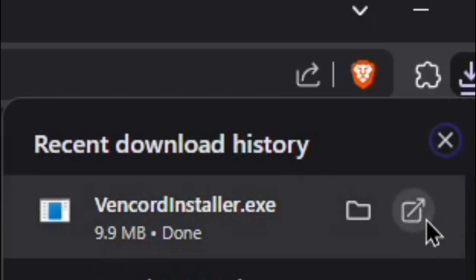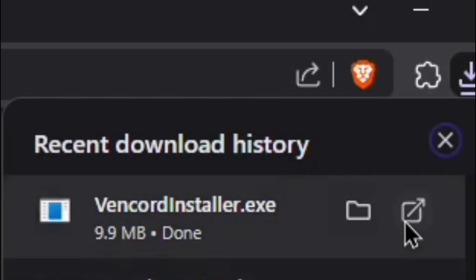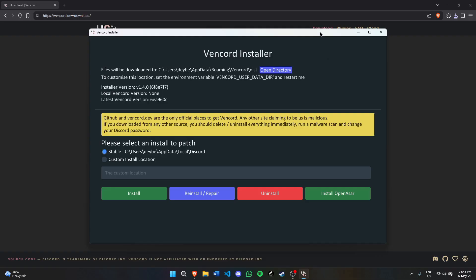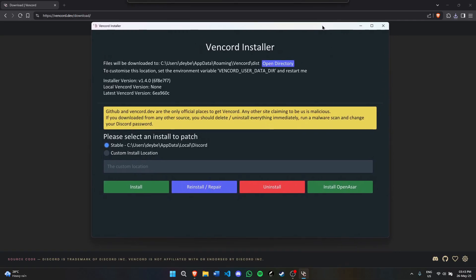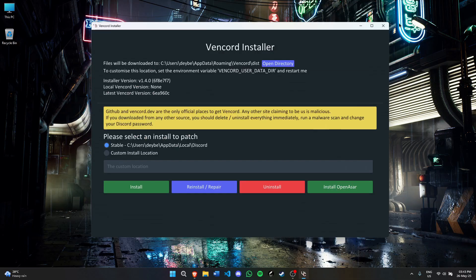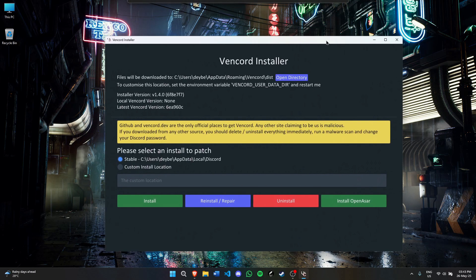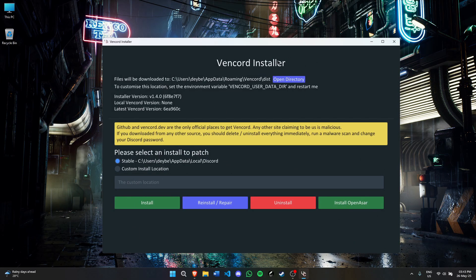Now after it has finished downloading, you need to open it. Click on the file you just downloaded and you'll see the Vencord installer screen. Files will be downloaded to this directory. You can change the directory if you want, but I'm going to keep it right here.